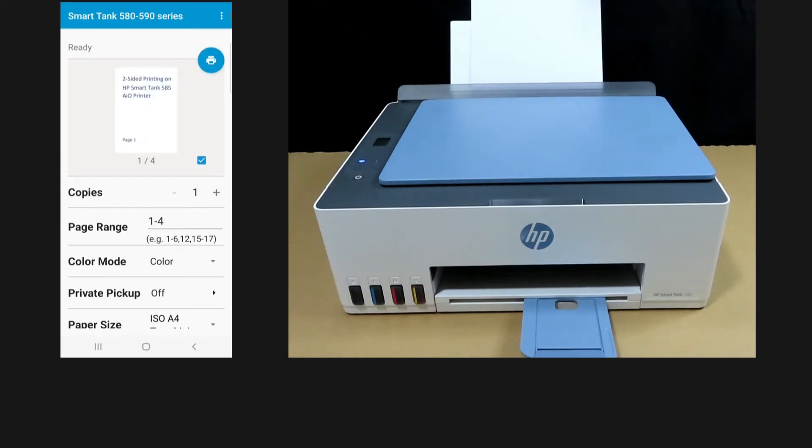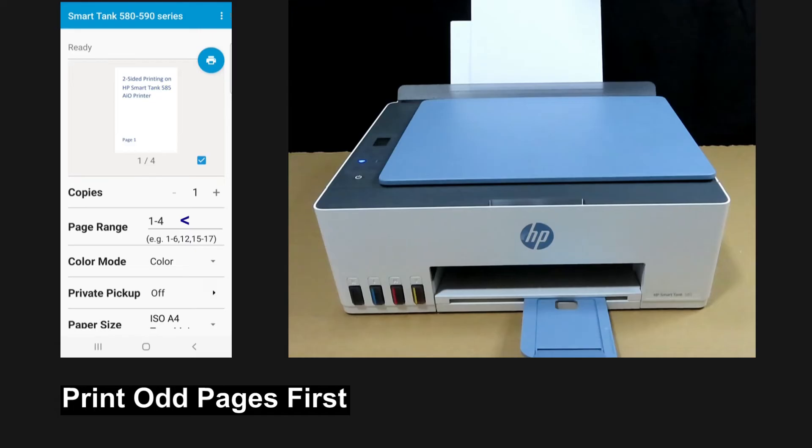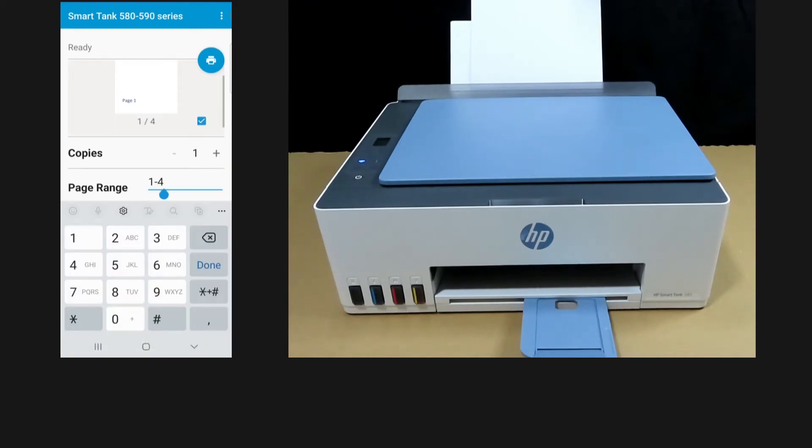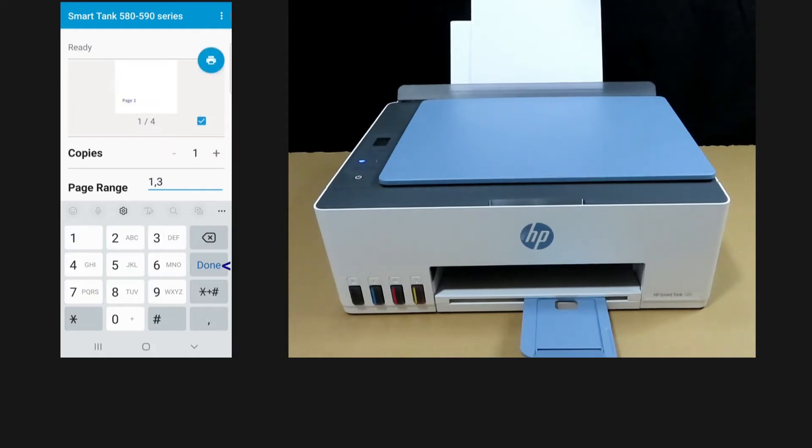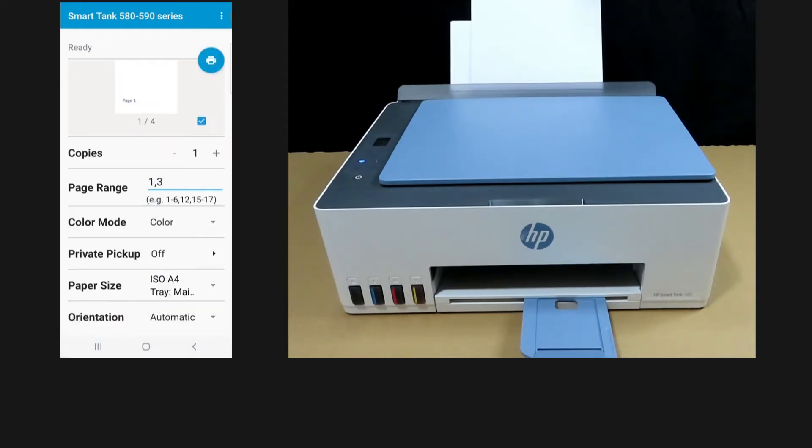So for two-sided print, we need to print the odd pages first. Once ready, tap on print.